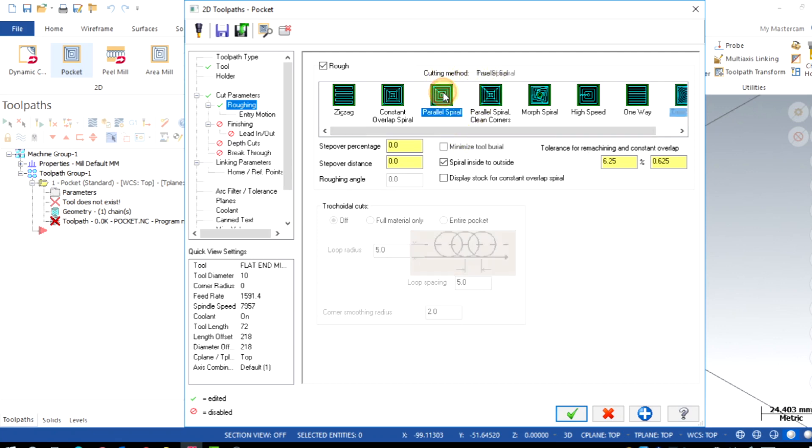I need to specify the step over percentage, that is XY advancement after previous path. So I will specify here 60% of tool diameter, that is 6mm.